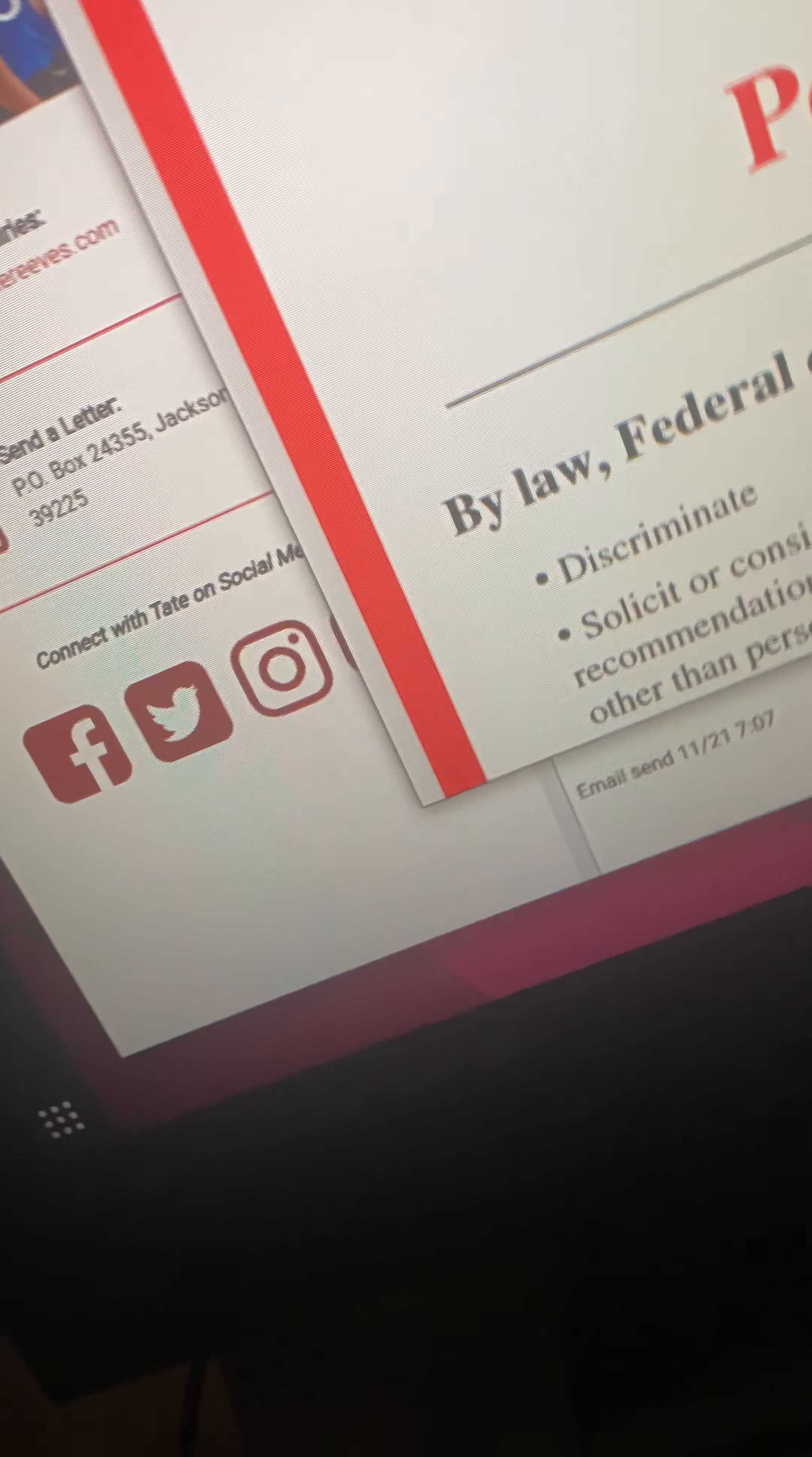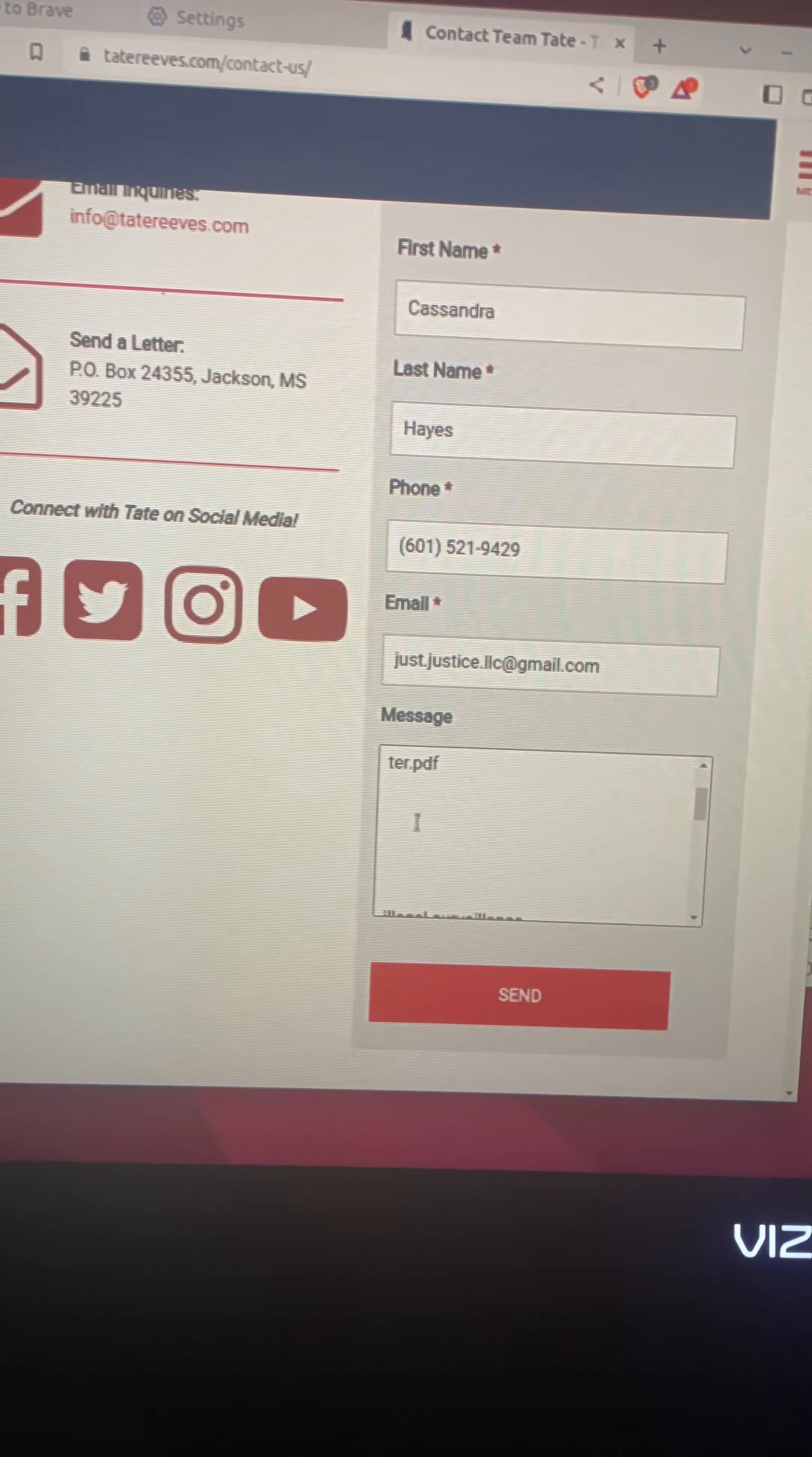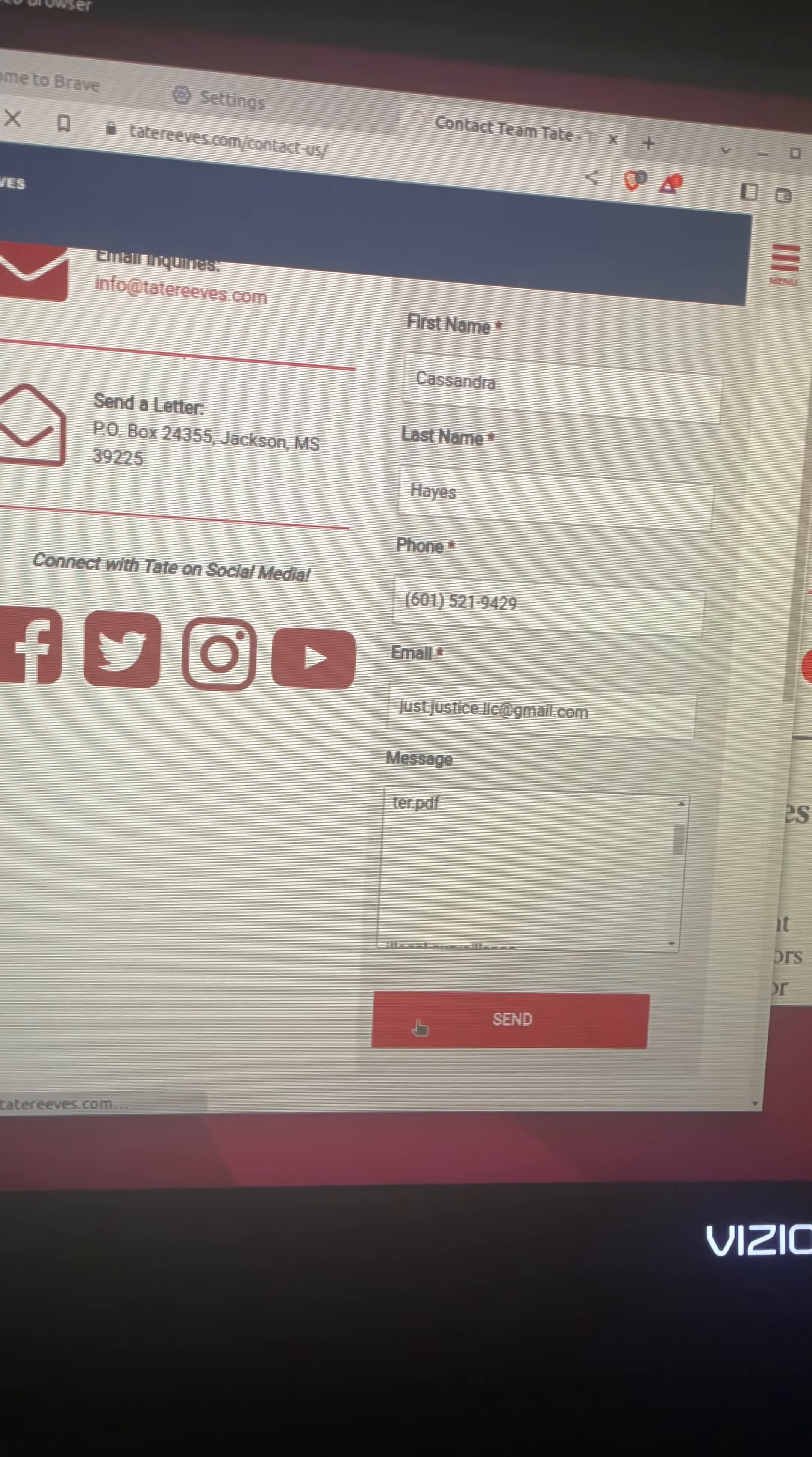This is completing the form. It even shows the time I sent the one yesterday and the date that I sent. Now watch what happens when I click to send the form. I already clicked one time, waiting for TateReeves.com.